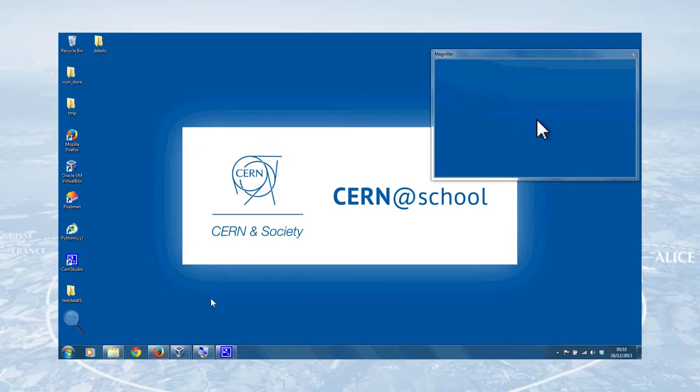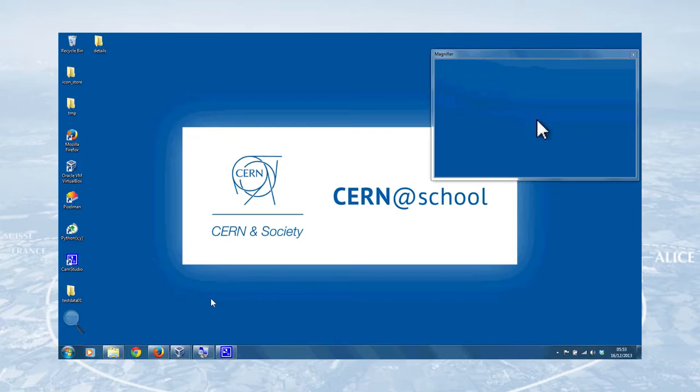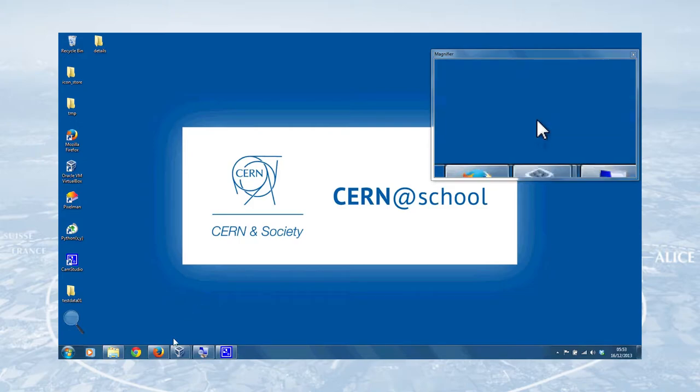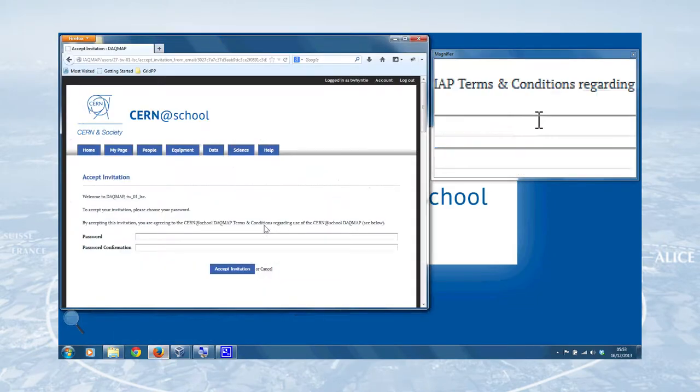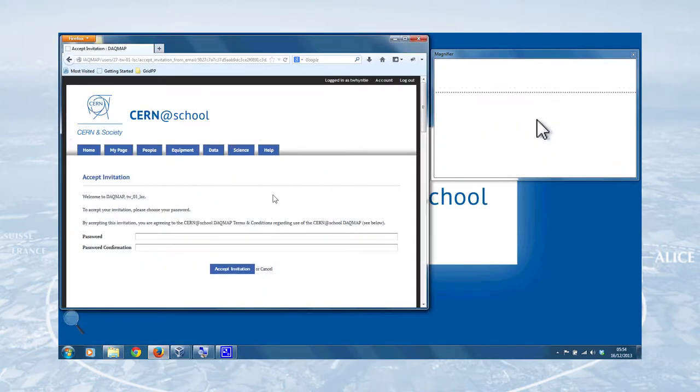So you'll need two things to get started with the DAGMA. Firstly, a web browser. We recommend Mozilla Firefox, not least because of their involvement with the Open Science Initiative through the Mozilla Science Lab, but also you'll need your invitation email from the CERN at School team. Once you've got that, you should open that email and copy the link therein and paste that into the web address of your web browser.